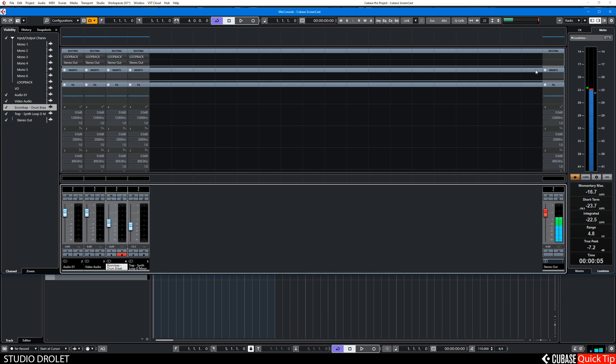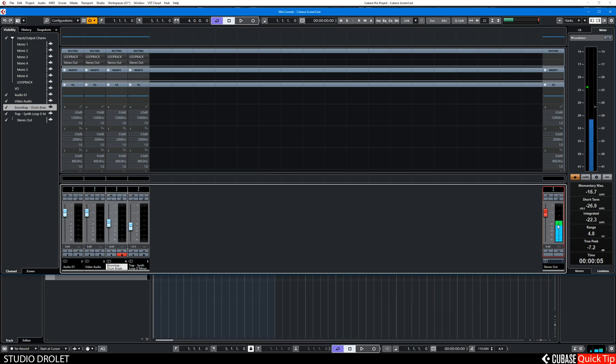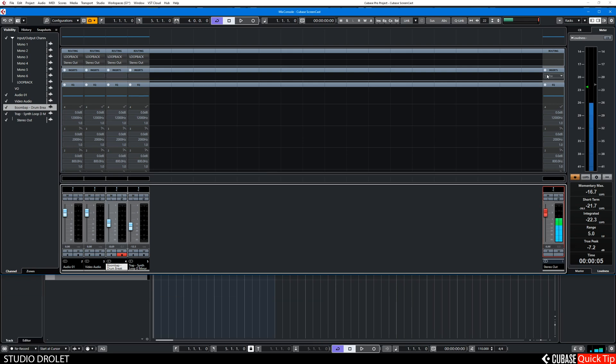First thing we're going to do is make sure that the fader here is zero. So Ctrl click on the fader, just set it to zero if it's not already zero.